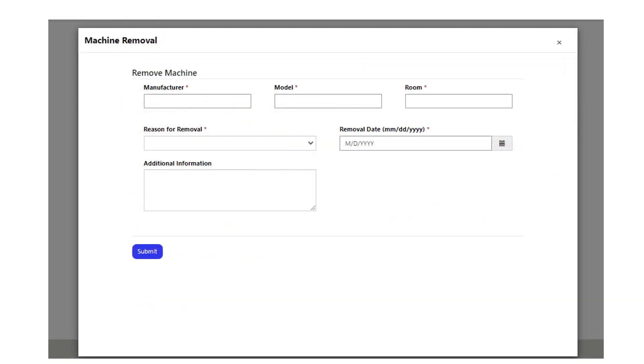Fill in the machine information for the machine you want removed. The removal date is the date the machine was made incapable of producing radiation, sold, or disposed of. When complete, select the submit button.